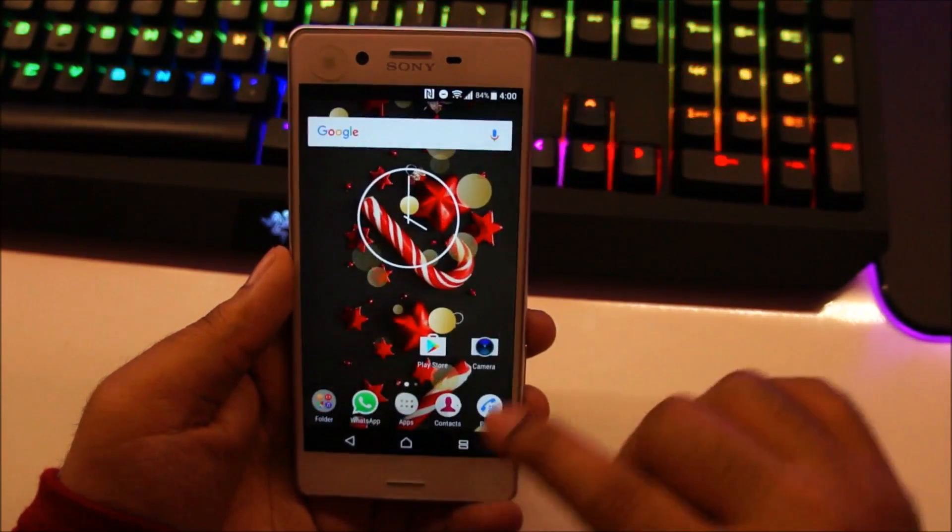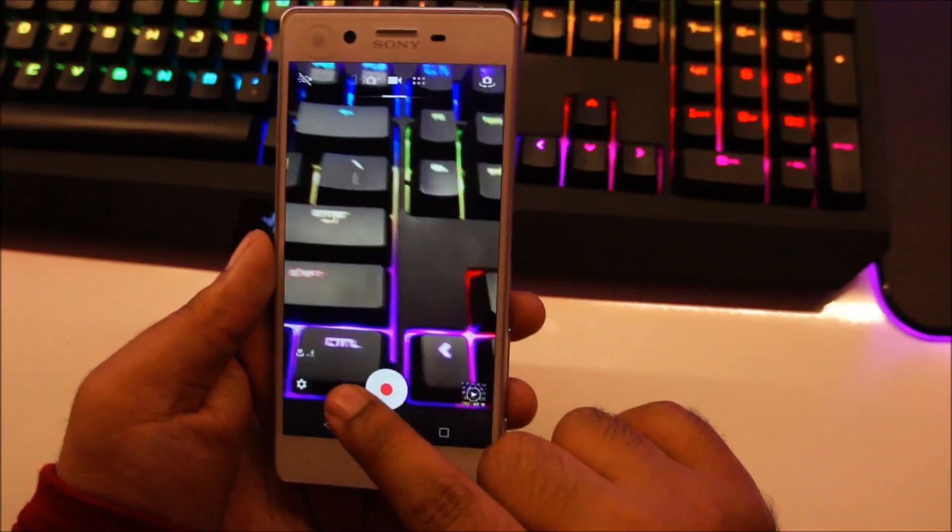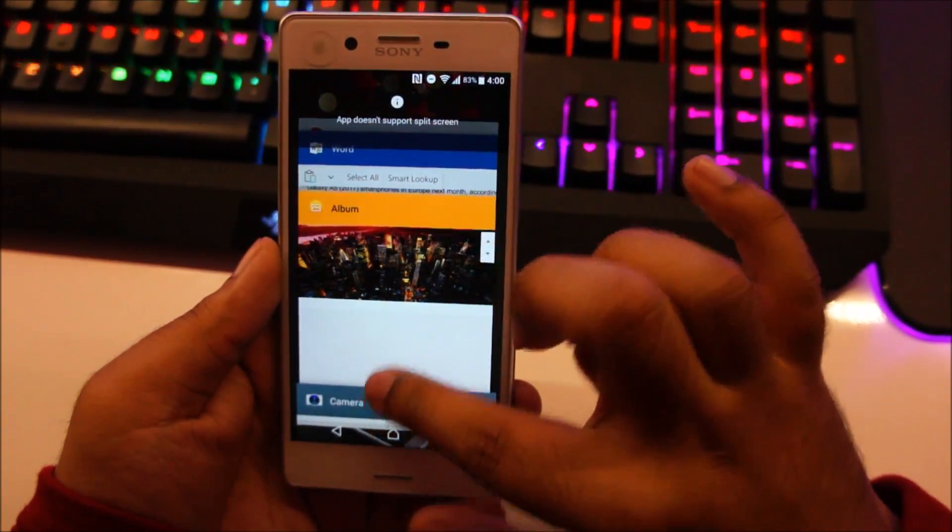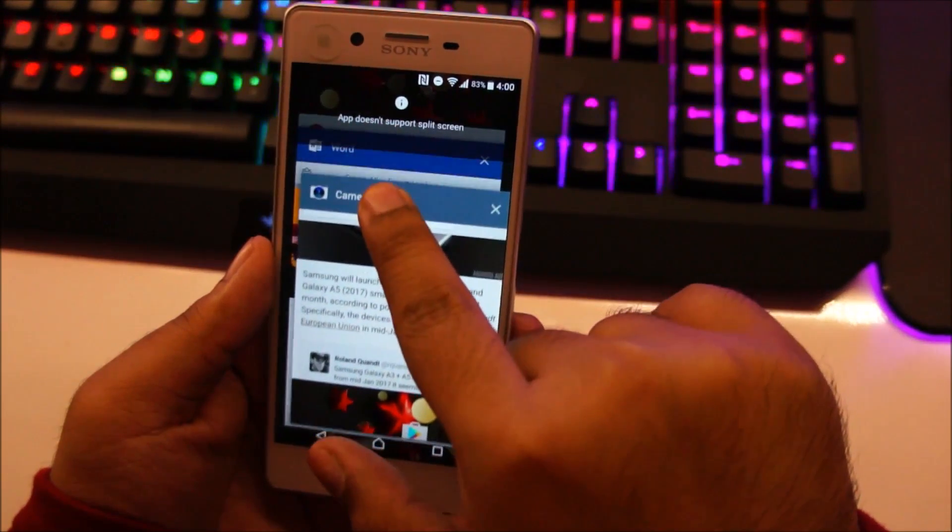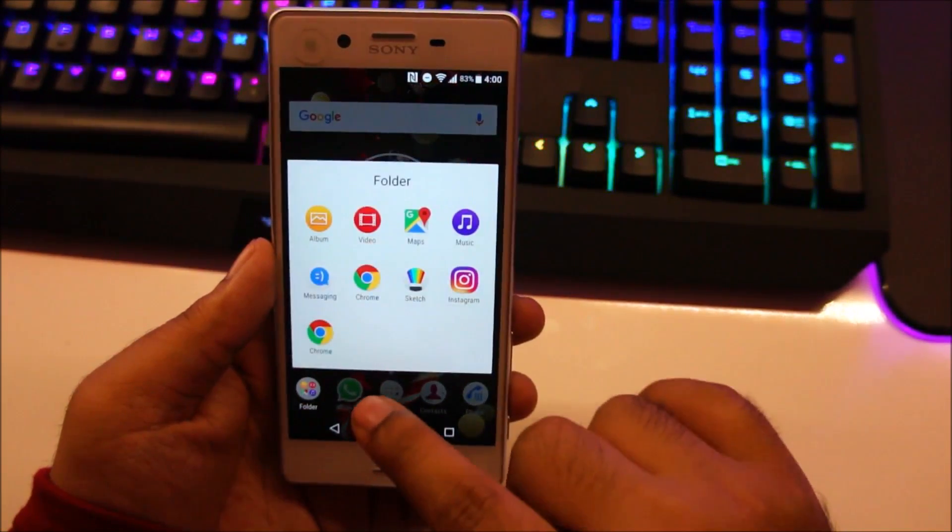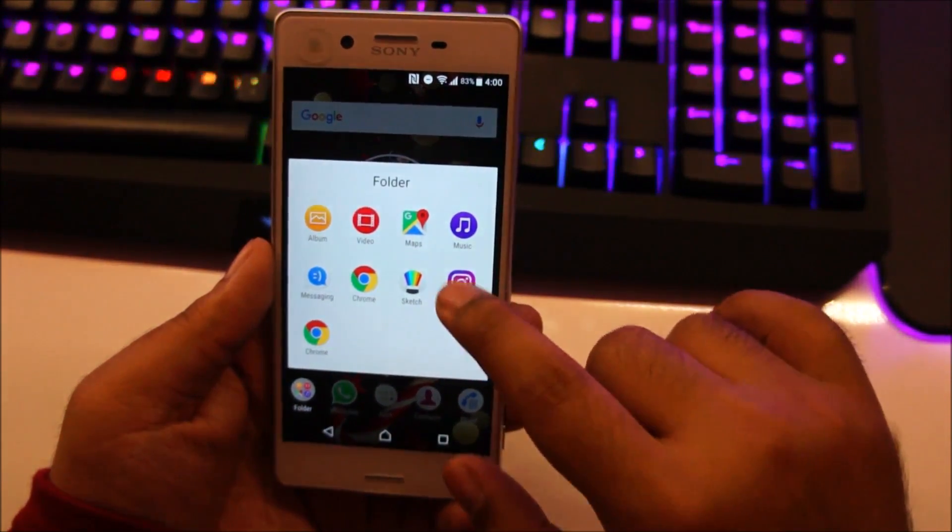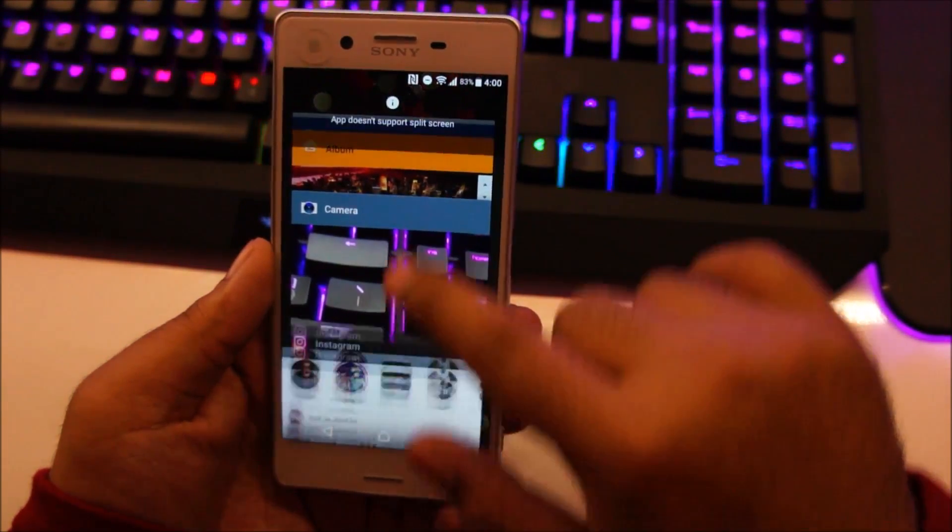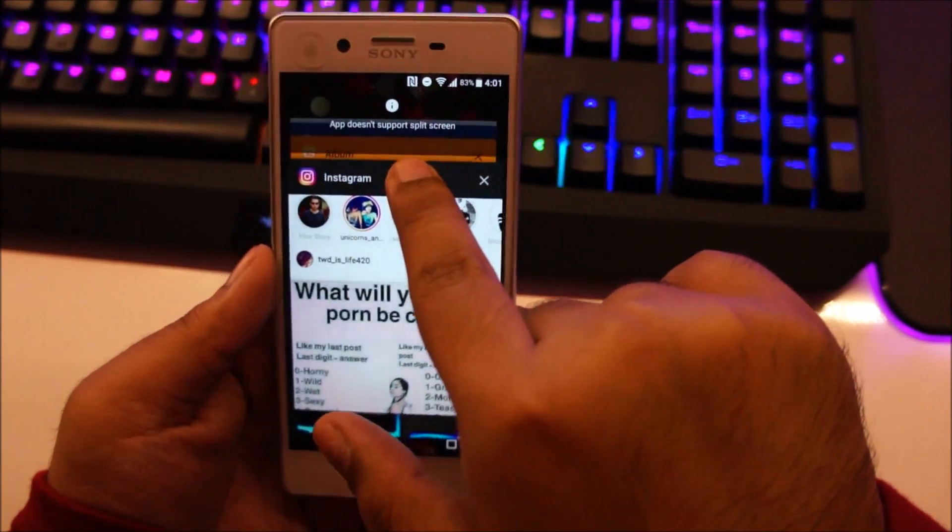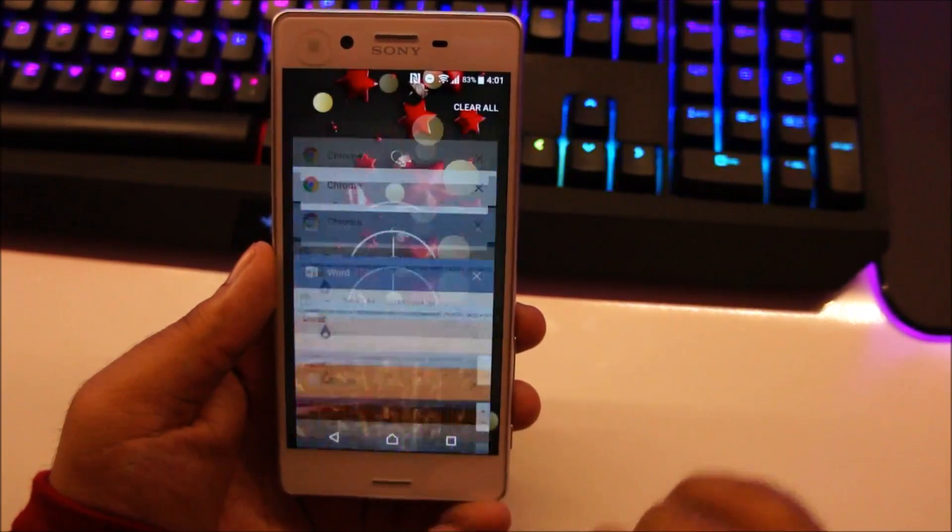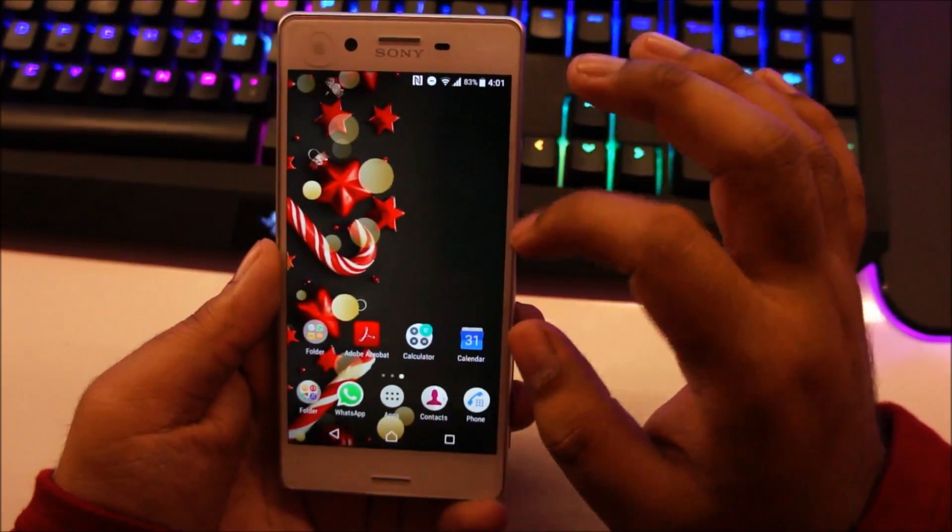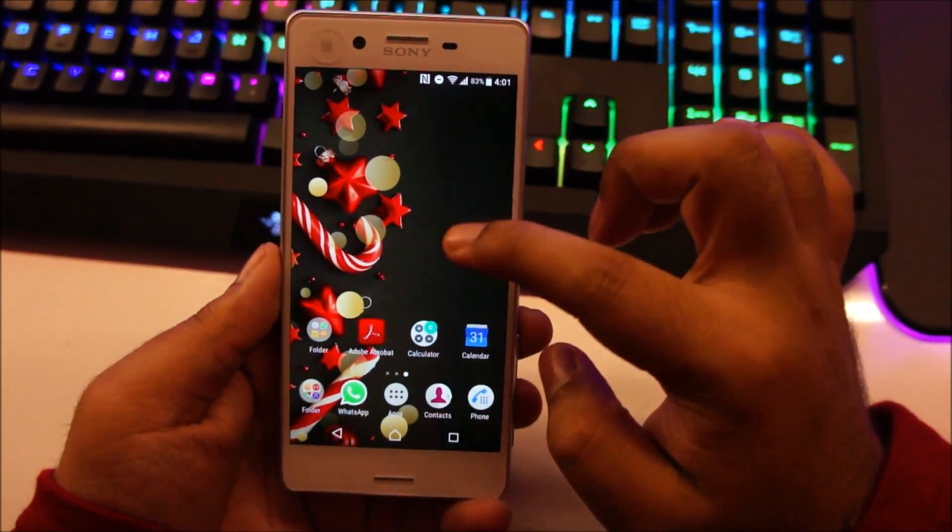So, album is working. But for example, camera doesn't support split screen feature. App does not support split screen. So if I hold this, you can see app does not support split screen. So I think it's the same problem with Instagram. If I hold this, you can see app does not support split screen. So it's up to these developers to develop compatible apps that can support this split screen feature.